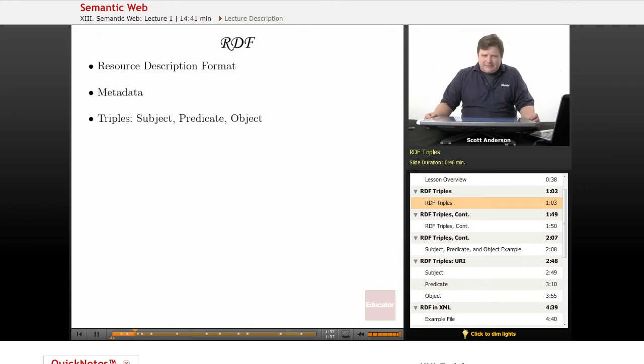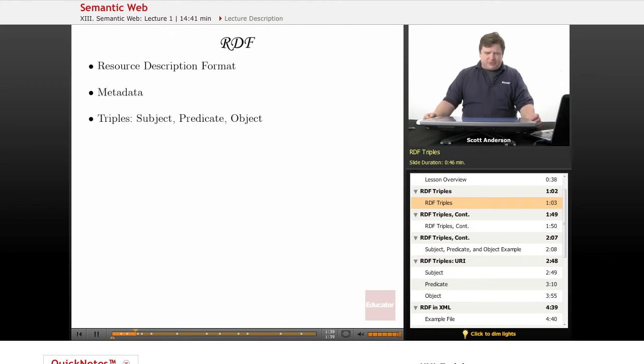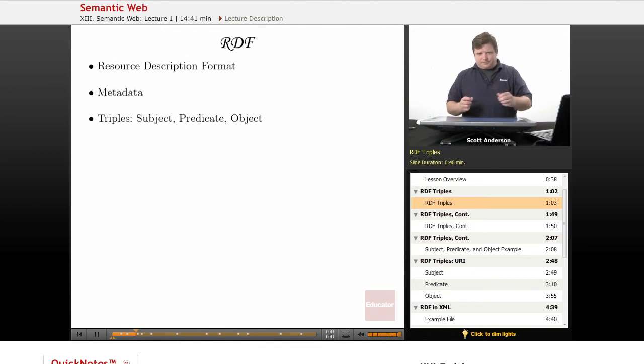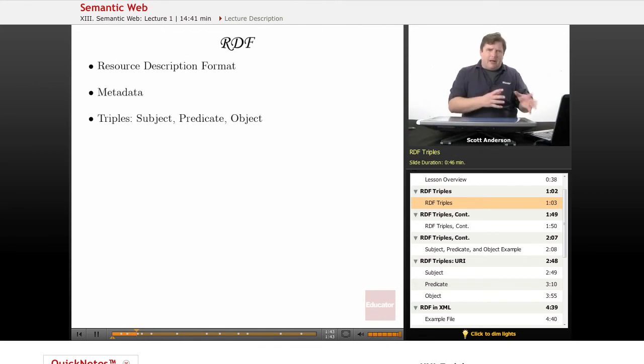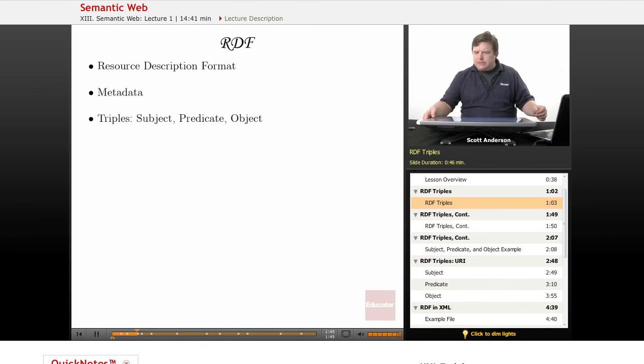The idea of RDF is based on the concept of triples, that you have a subject, a predicate, and the object of that predicate. And let's take a look at how that works.